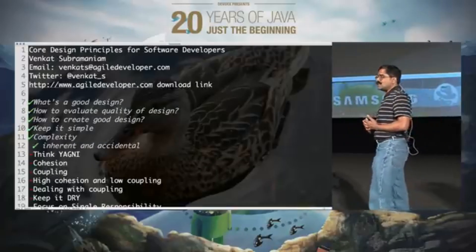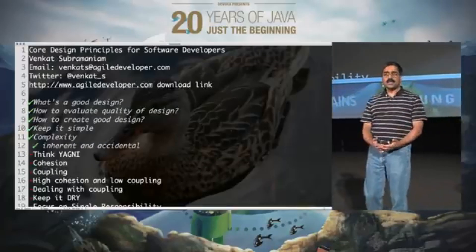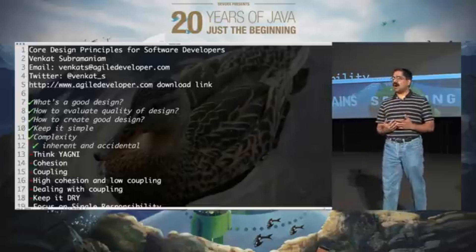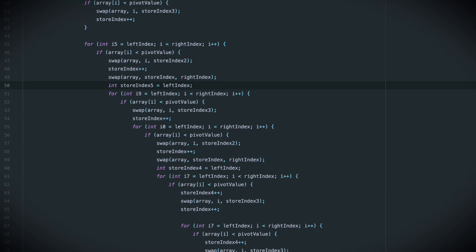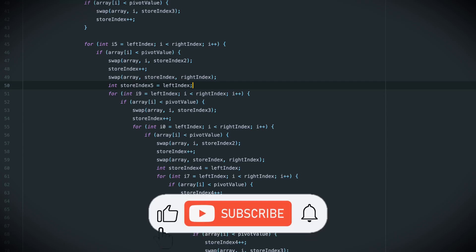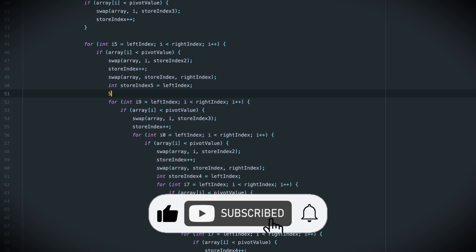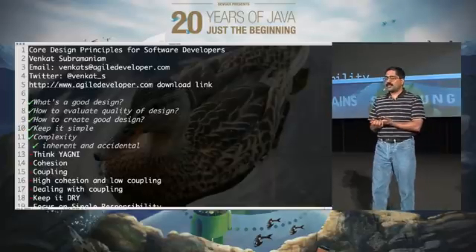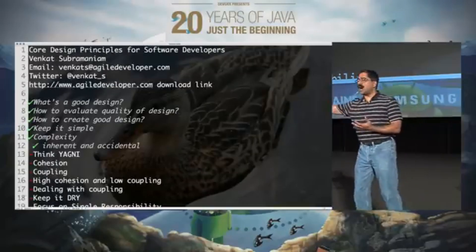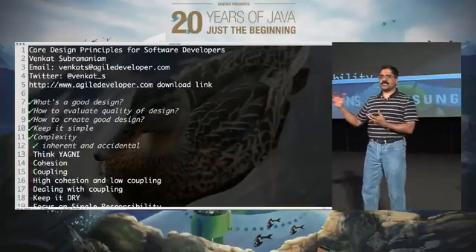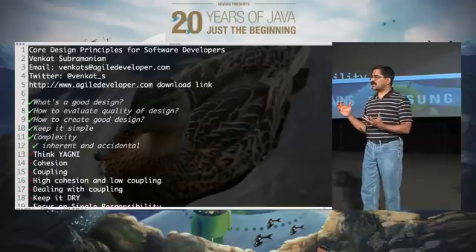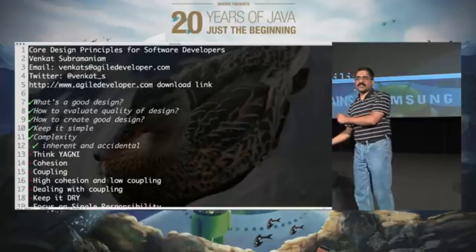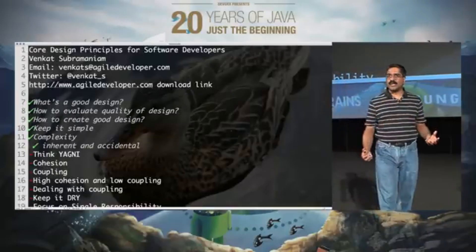What we deal with is accidental complexity. Accidental complexity often comes from the solution that we use to solve a particular problem. The solution we are using brings certain complexities into the table, and then to solve that complexity, we bring other solutions. Those solutions bring more complexity, and we get dragged into this vicious cycle very quickly, and it becomes really, really hard.